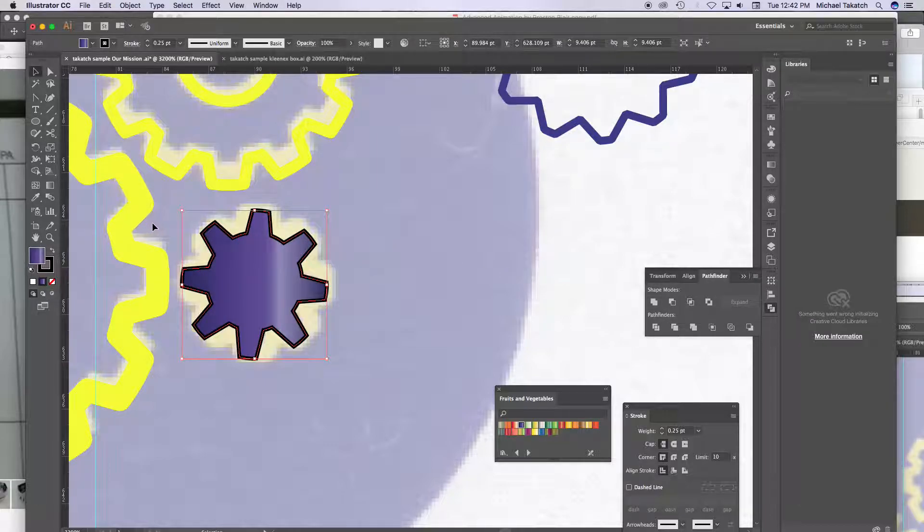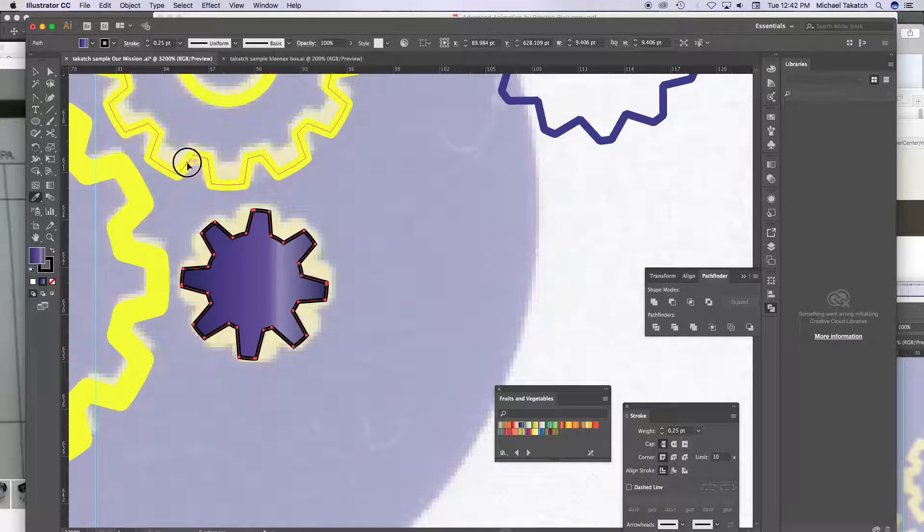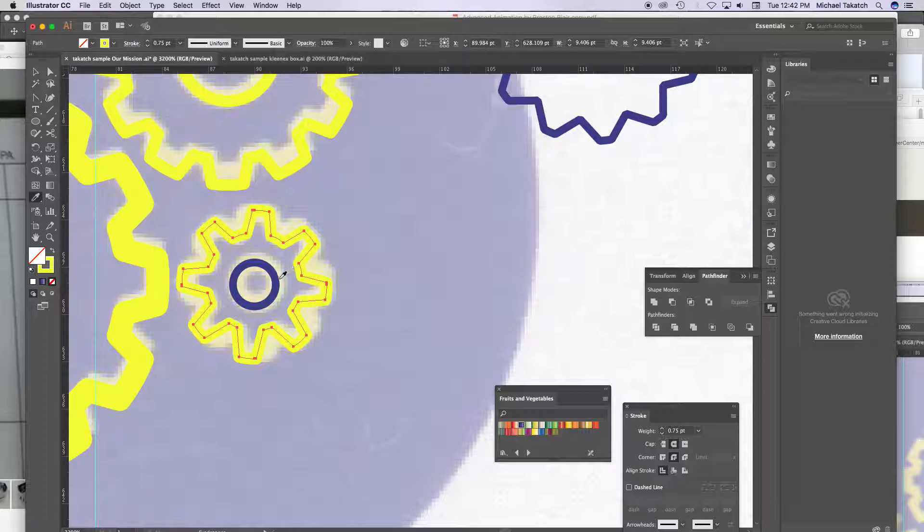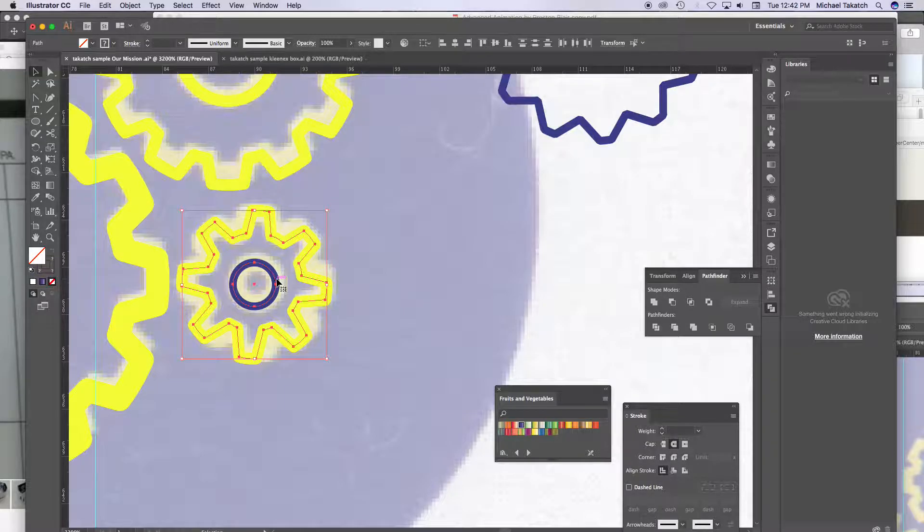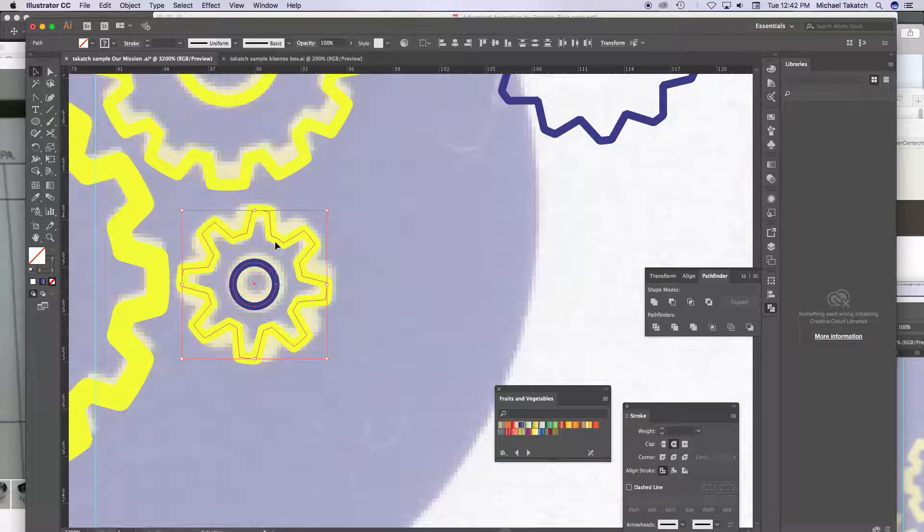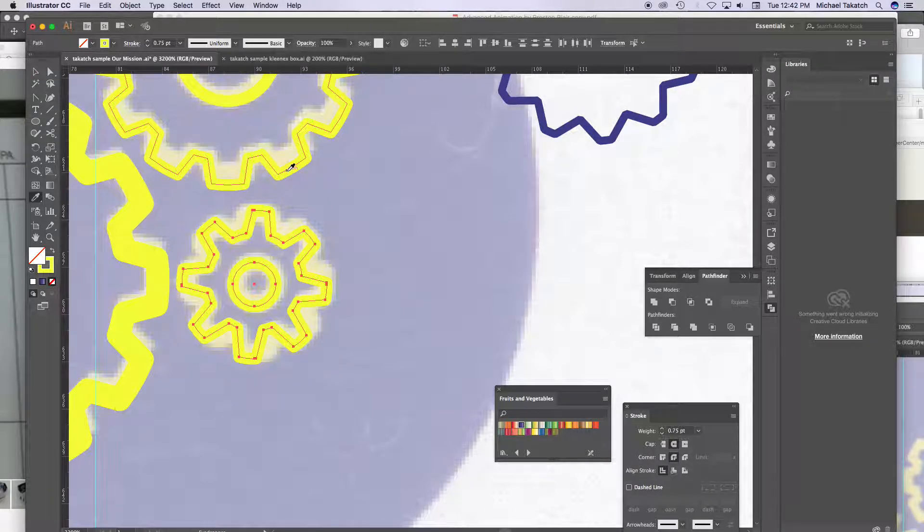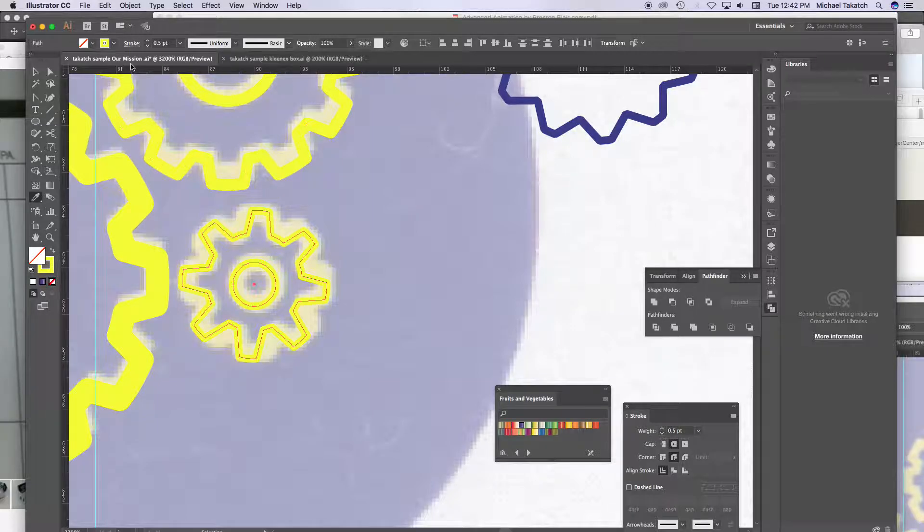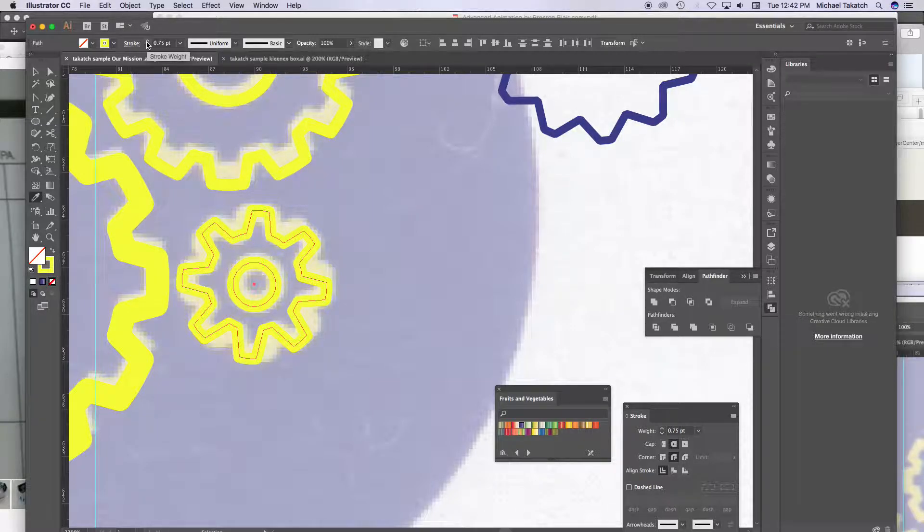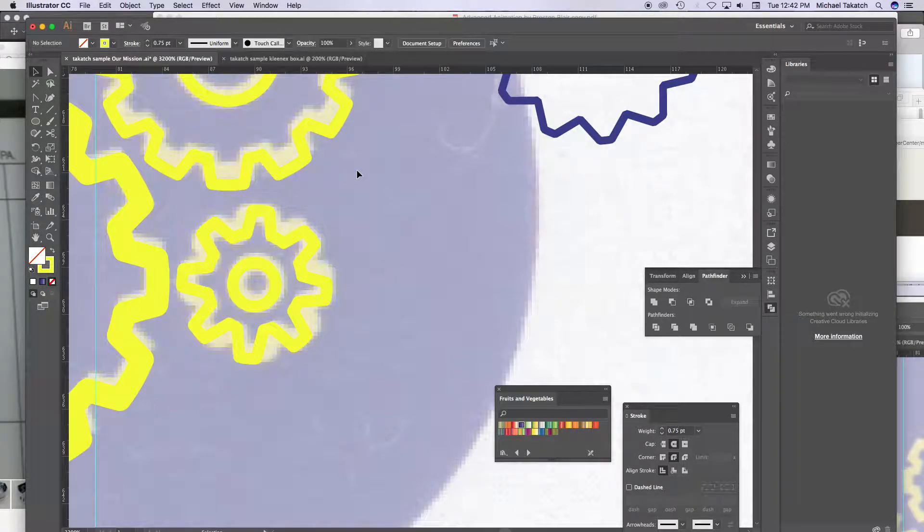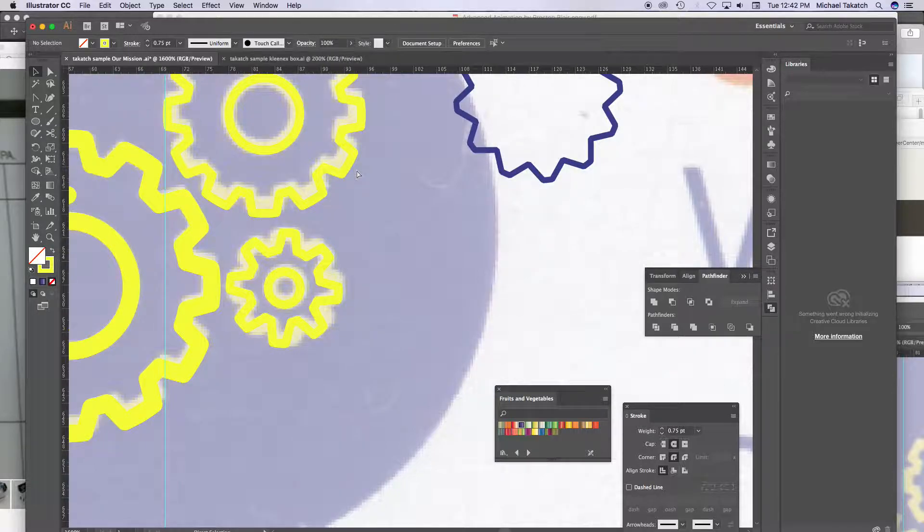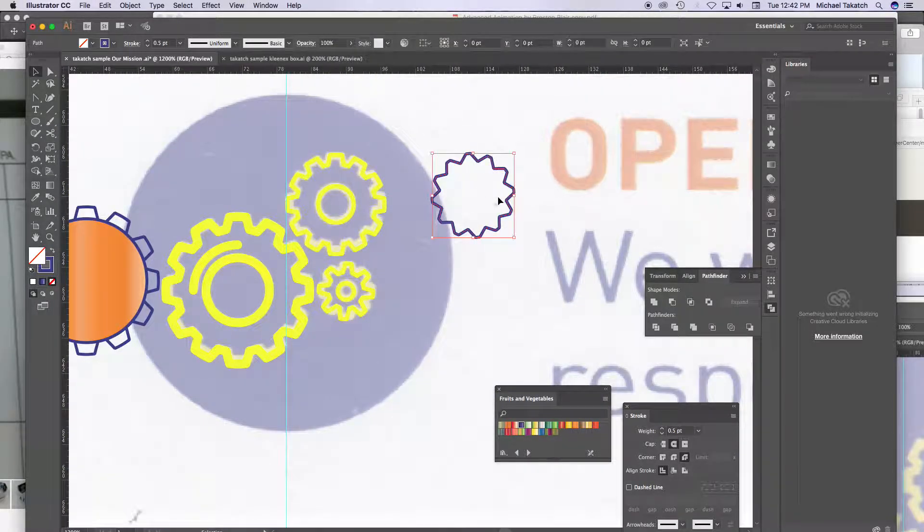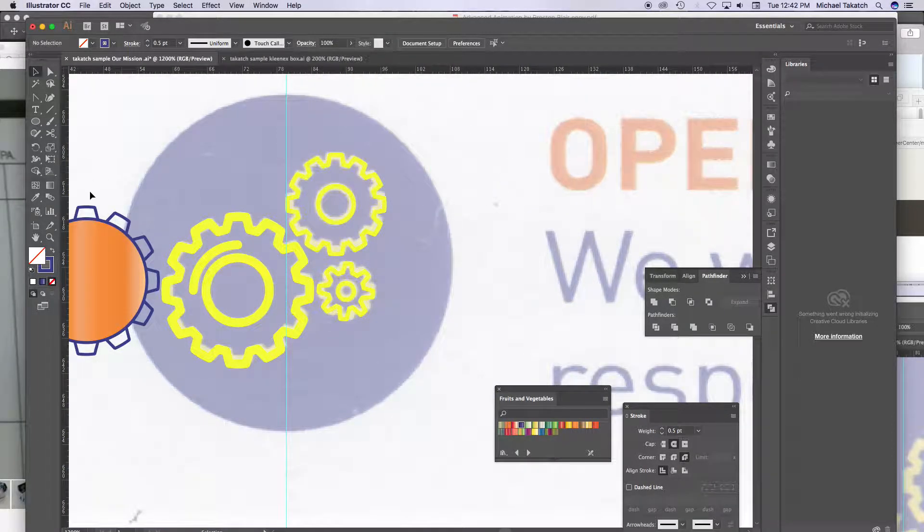Again, I can just click on the eyedropper and grab that one, make this a little bit smaller, maybe. Shift key that. Minus that. Take this guy out.